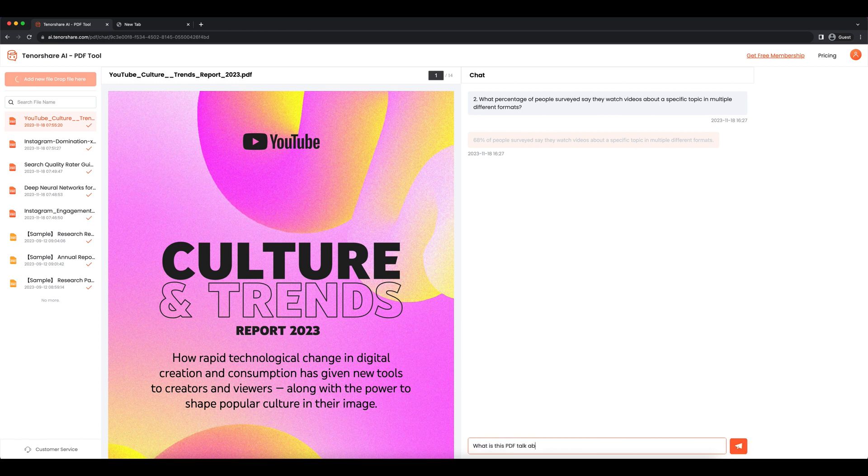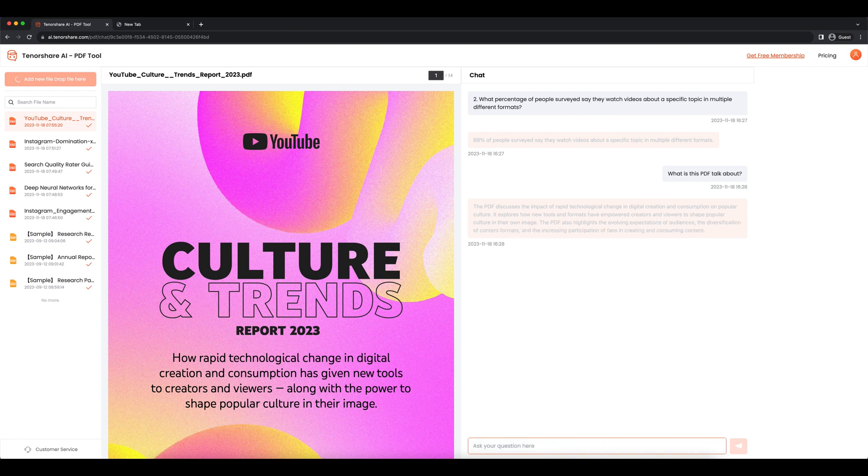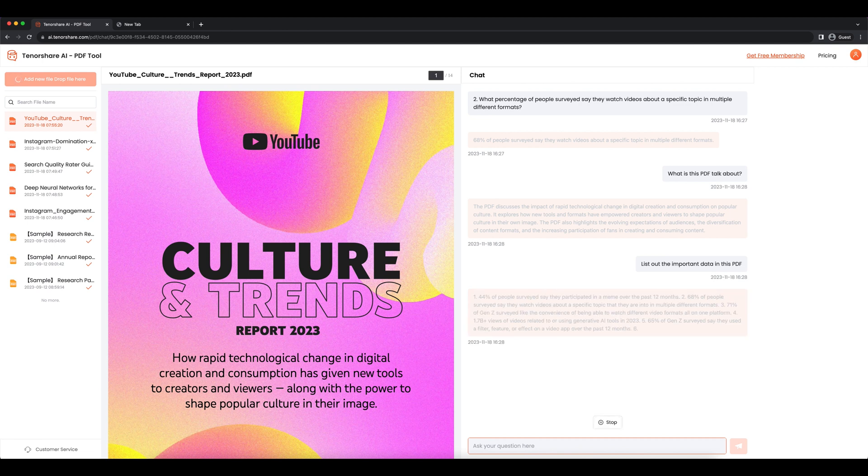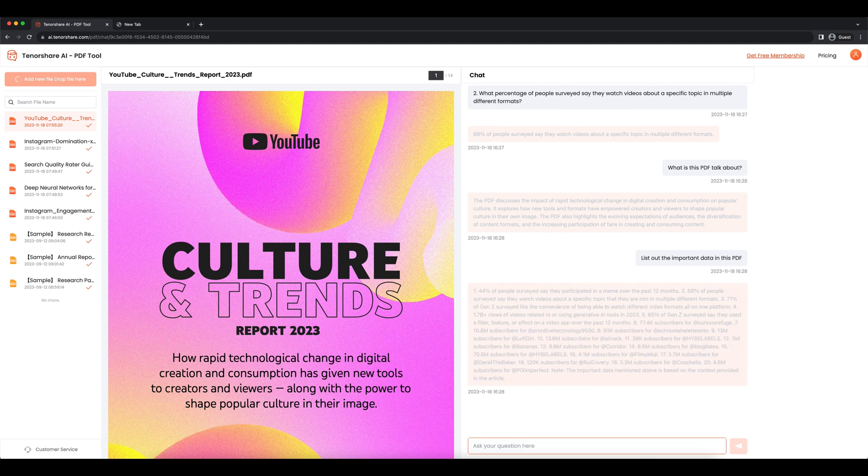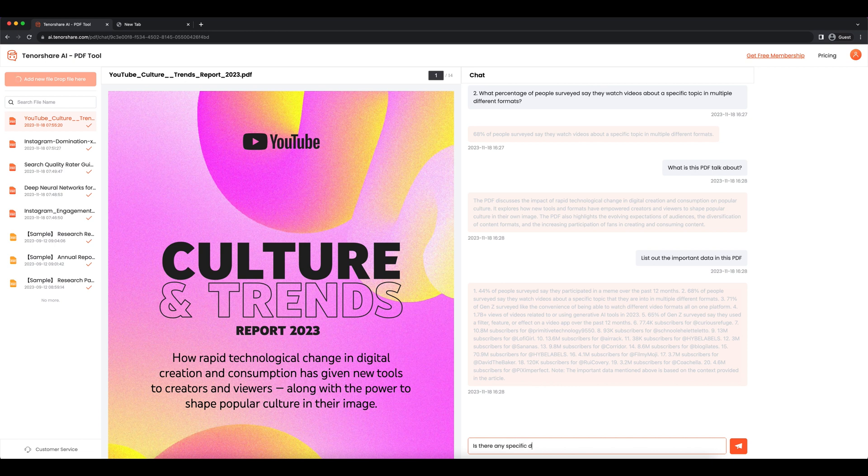What is this PDF talk about? List out the important data in this PDF. Is there any specific data I should notice about?